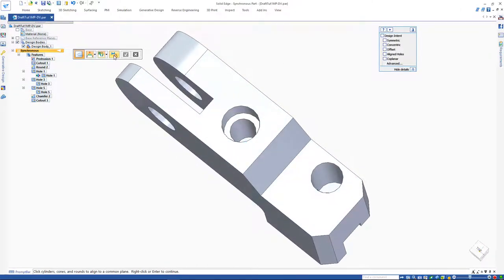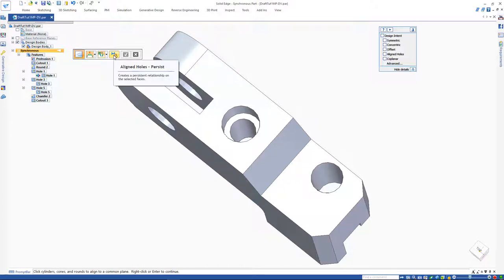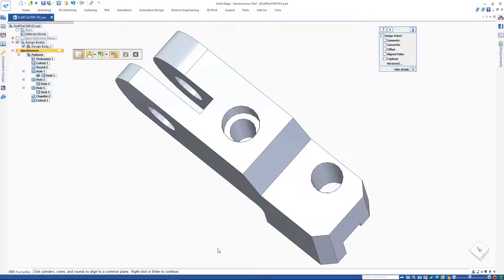If the persist option is turned on, the relationships are permanent and Solid Edge always recognizes them in design modifications. We can align the holes on our part with align hole command.